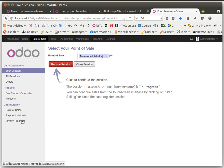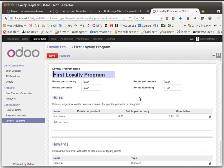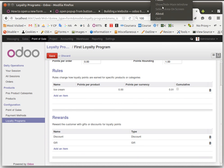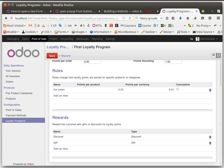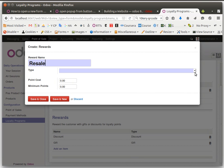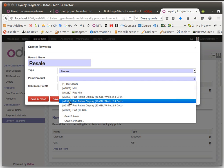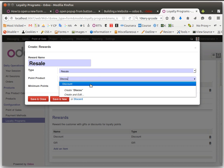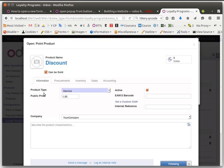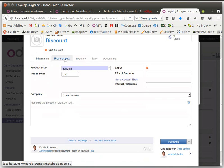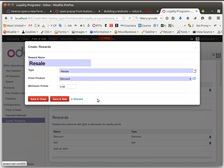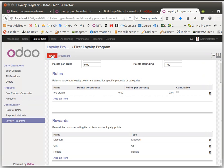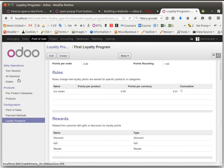This one is a little bit complicated. Let's create the resale type reward. It's like a discount. Then we can use our created product discount we created before. We can set minimum points, maybe 100 points.